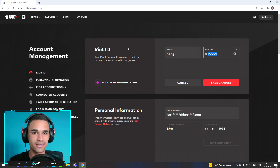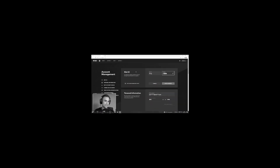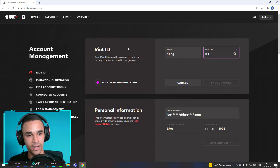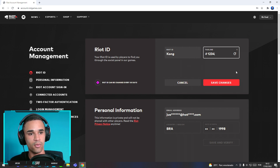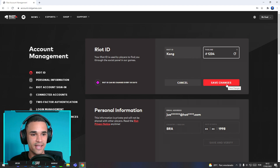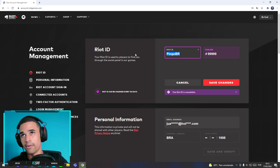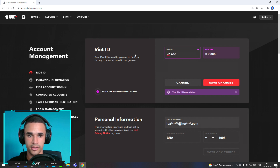You can change your tagline too. For example, mine is currently 99 — I'll put 12345, or maybe 1234. I'll press save changes. Let me think about a new name... 'LZ God.'